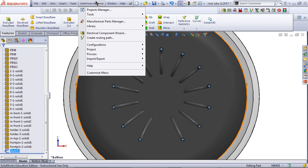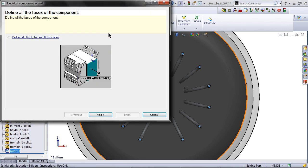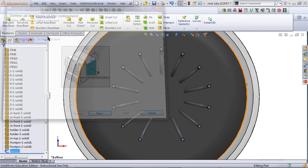Then go to SOLIDWORKS Electrical, Electrical Component Wizard, and click on Define Left, Right, Top and Bottom Faces.